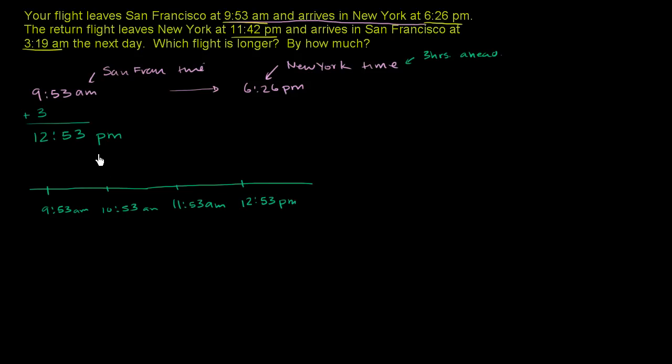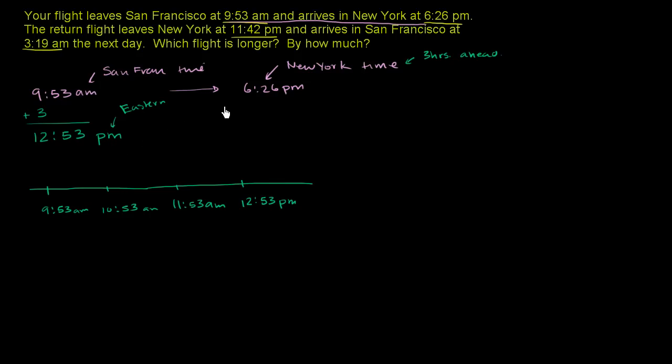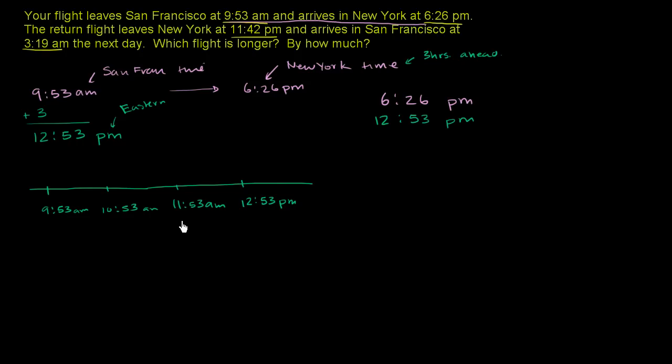So one way you could think about this first flight, we're leaving San Francisco at 12:53 PM Eastern Time, so now this is New York, so this is Eastern Time. And then we're arriving in New York at 6:26 PM Eastern Time. And now we can literally just subtract this time from that time, especially because they're both PM. That's the easiest way to do it. We could do it with the timeline, that would work as well. But just for simplicity, let's take this. So we're finishing at 6:26 PM, we started at 12:53 PM.